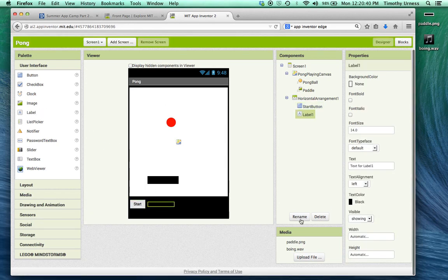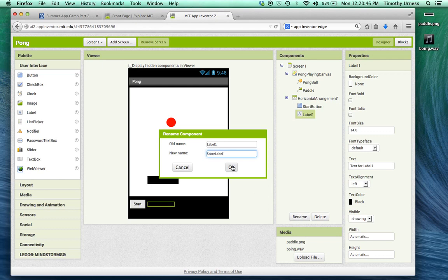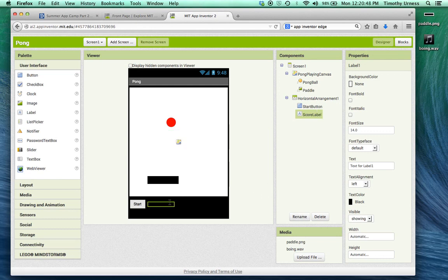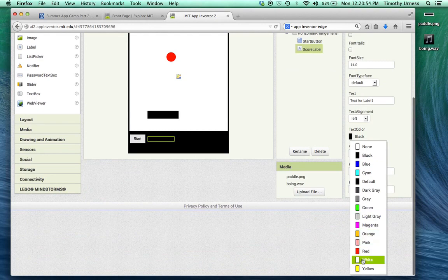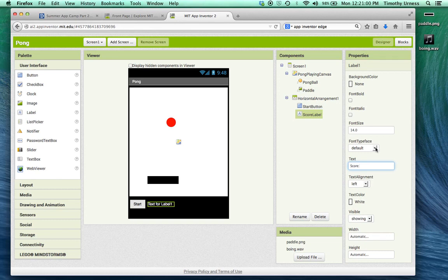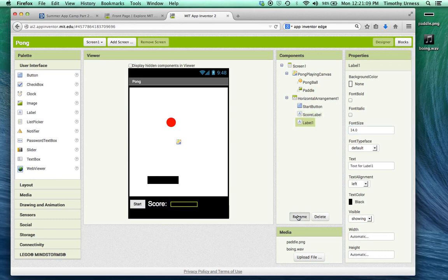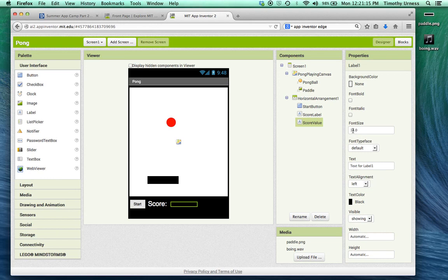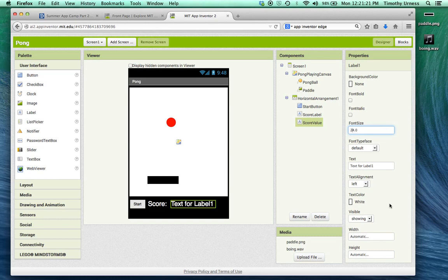We're also going to drag out a couple of labels here. The first label, we're going to name that to be the score label. We can't see it initially because its text is black, so let's change that text color to be white and change its text to be score followed by a colon. Let's also change its size to be 24. Another label goes next to that. Call this the score value. We'll do the same sort of thing: change the text color to be white, the font size to be 24, and the text to 0.